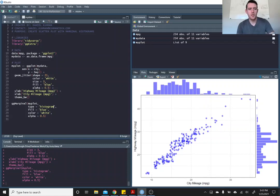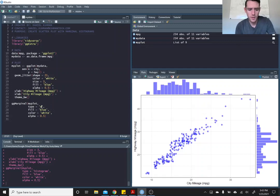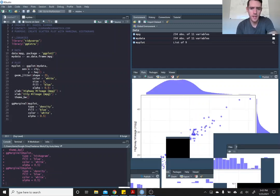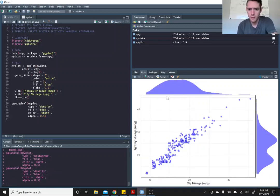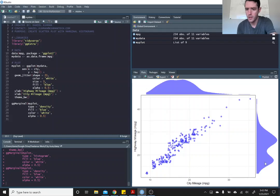Now let's change up the ggmarginal a little bit. Let's go from histogram, let's do a density and see what that looks like. There's our density. That's pretty nice. Now you can kind of see there's a bimodal distribution in highway mileage.